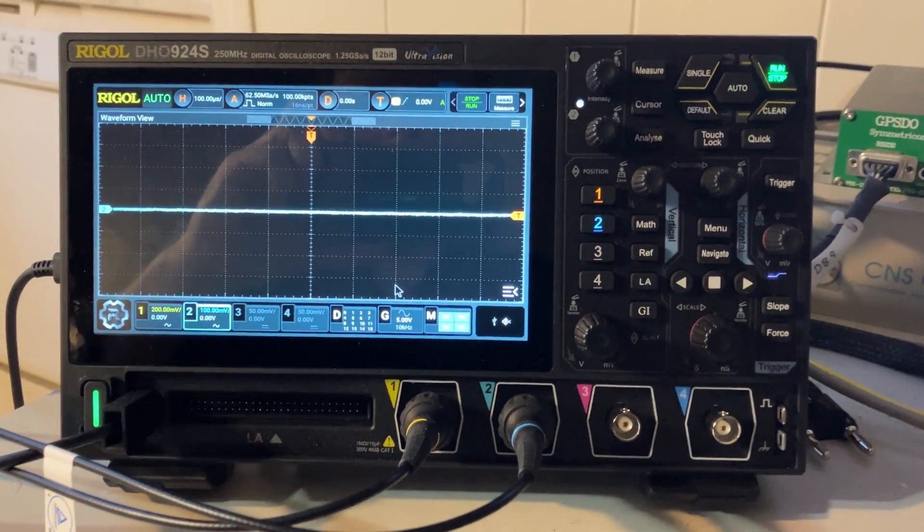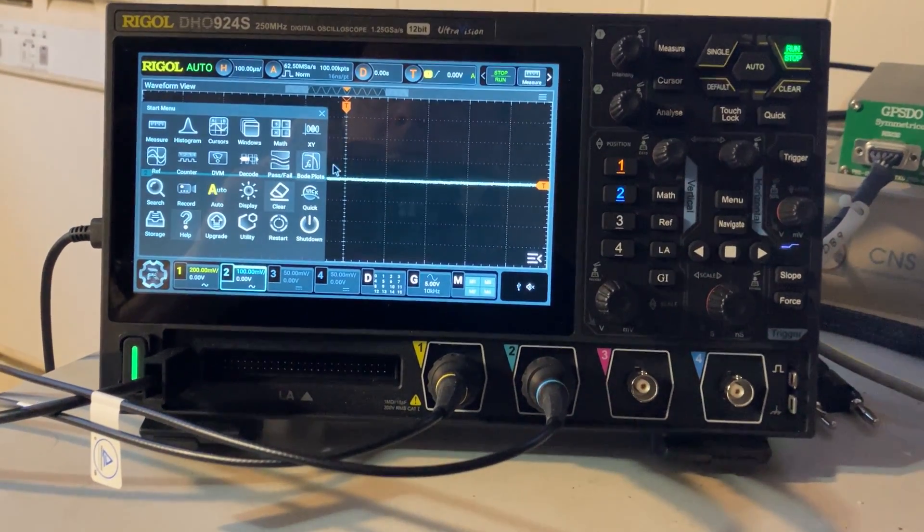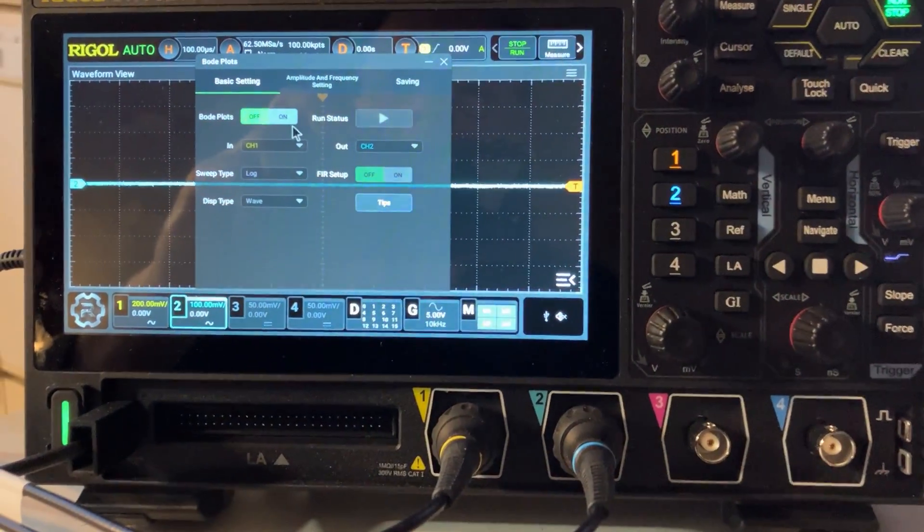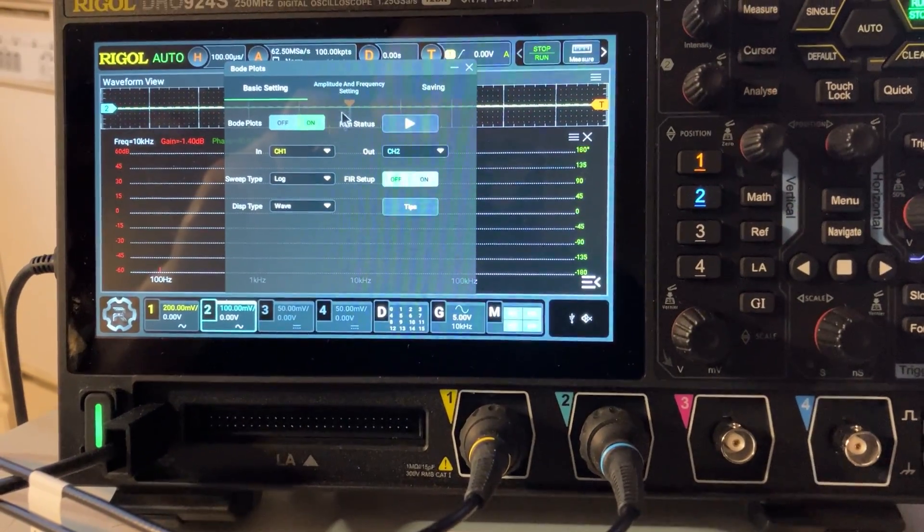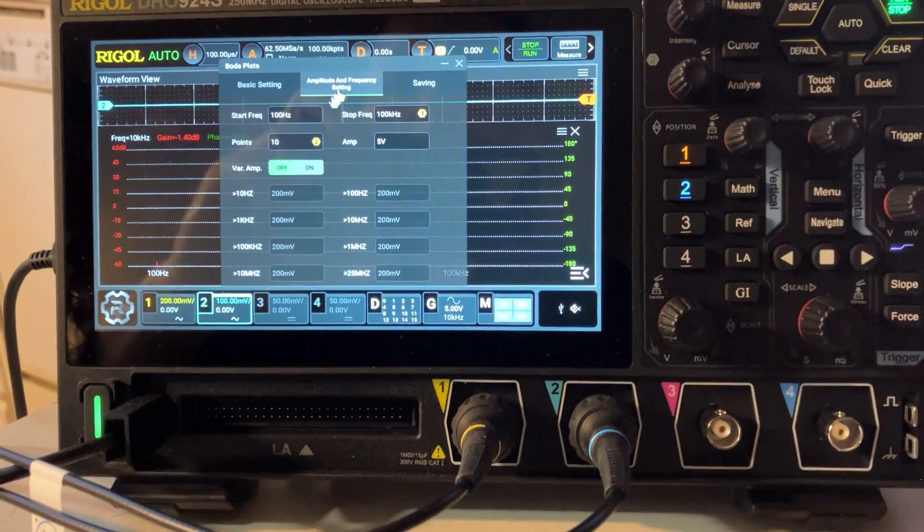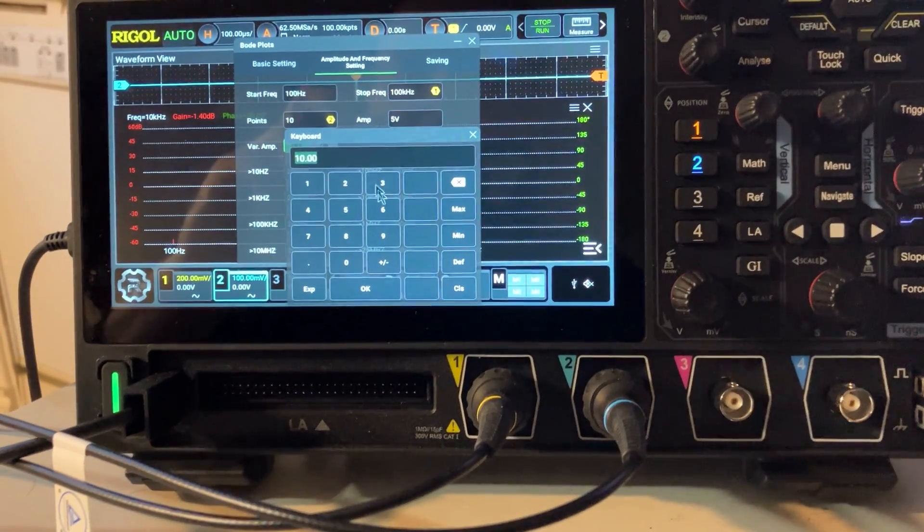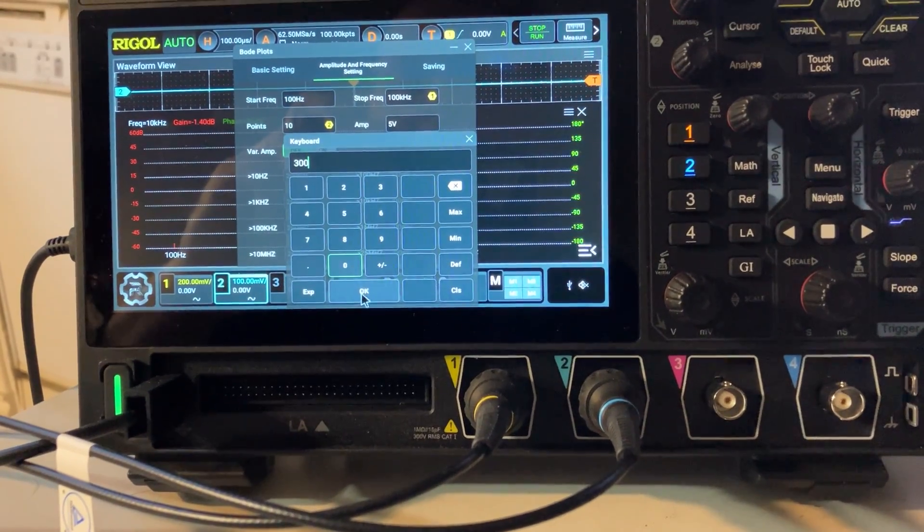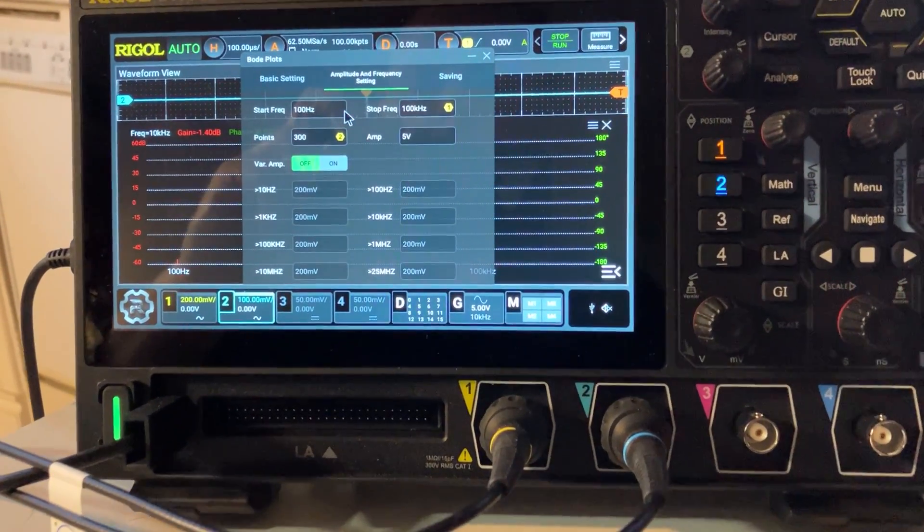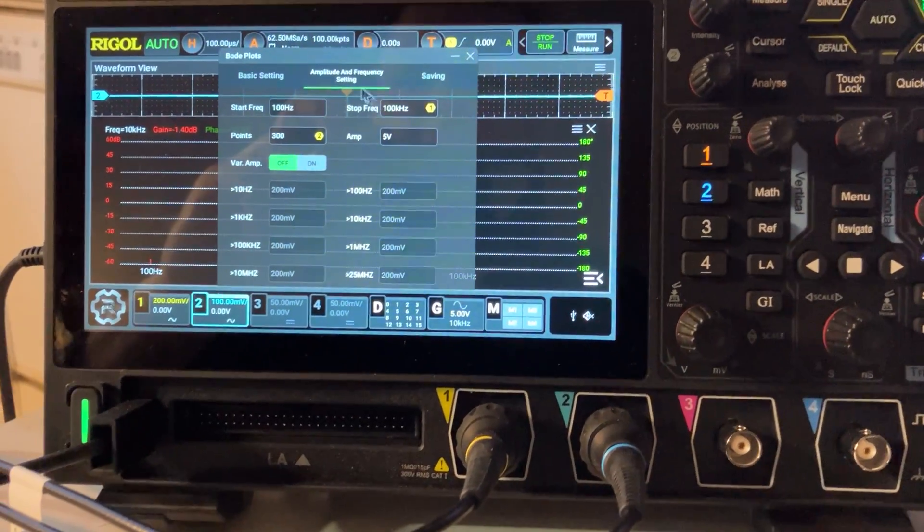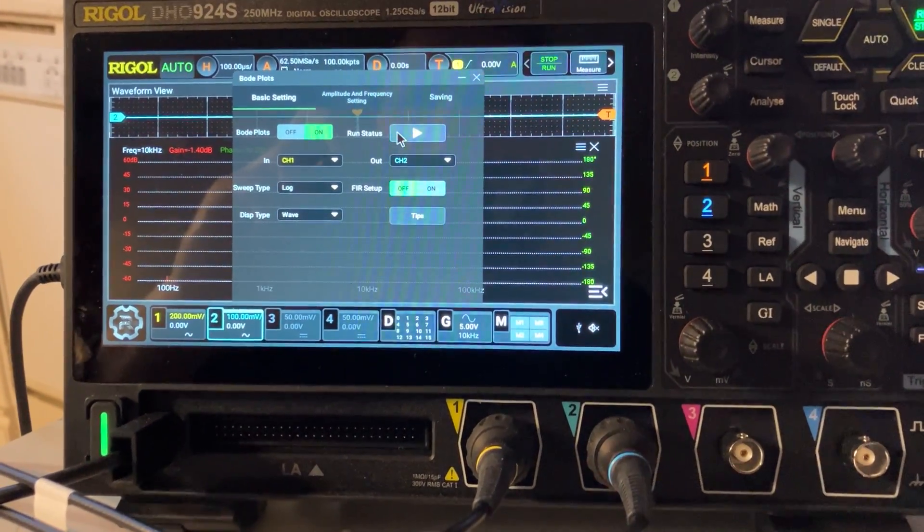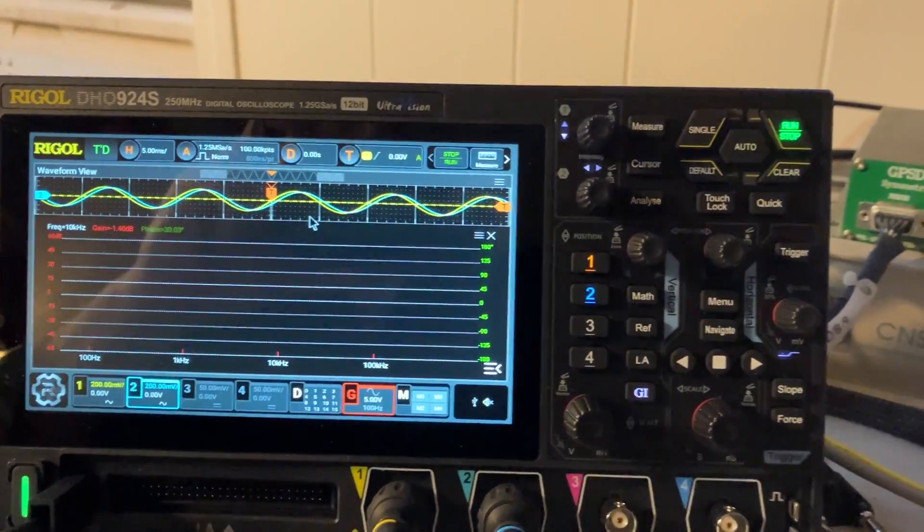One quick warning about the Bode plot - it will take over the entire scope while it analyzes, and it could take some time. Let's put the maximum here at 200 points and it will take a lot of time to acquire. Basically, the issue is while you do your acquisition, the entire scope is disabled.